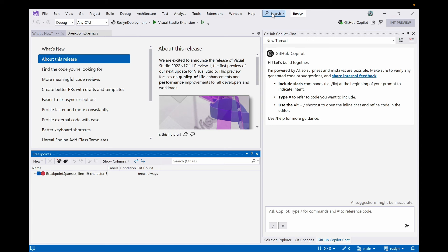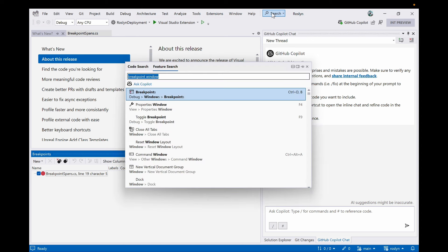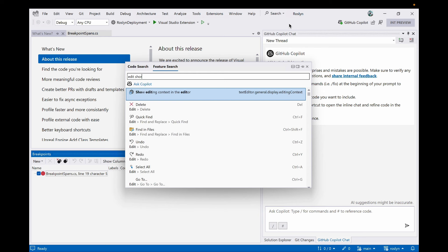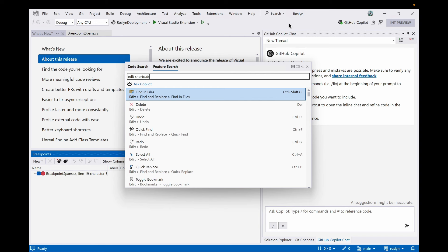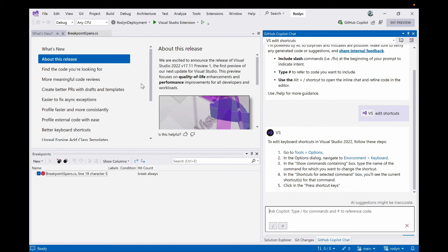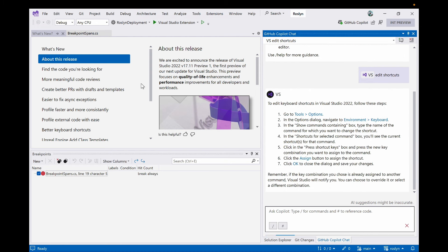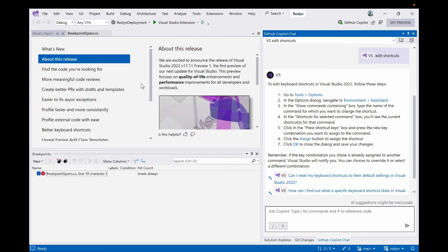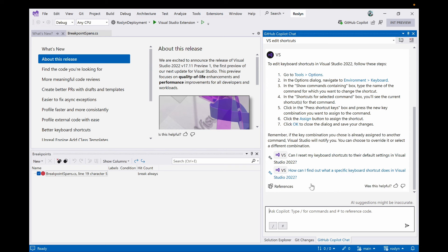But we know that sometimes users don't know the name of the thing they're looking for, especially newer users. They might bring up feature search and type something like 'I want to change my shortcuts,' so they type 'edit shortcuts,' but the responses that come back aren't really what the user is looking for — it's commands under the edit menu. So we're going to click 'Ask Copilot,' and that same query is sent to Copilot Chat, which responds with a pretty accurate answer: go to Tools > Options, find the keyboard section, knows about the assign button, and even offers follow-up questions.